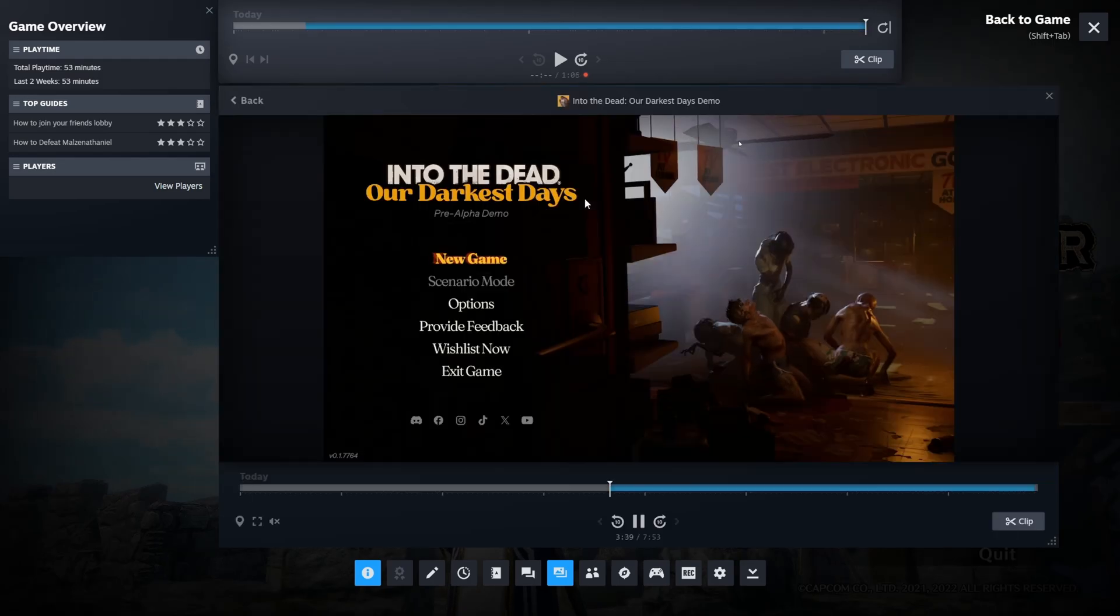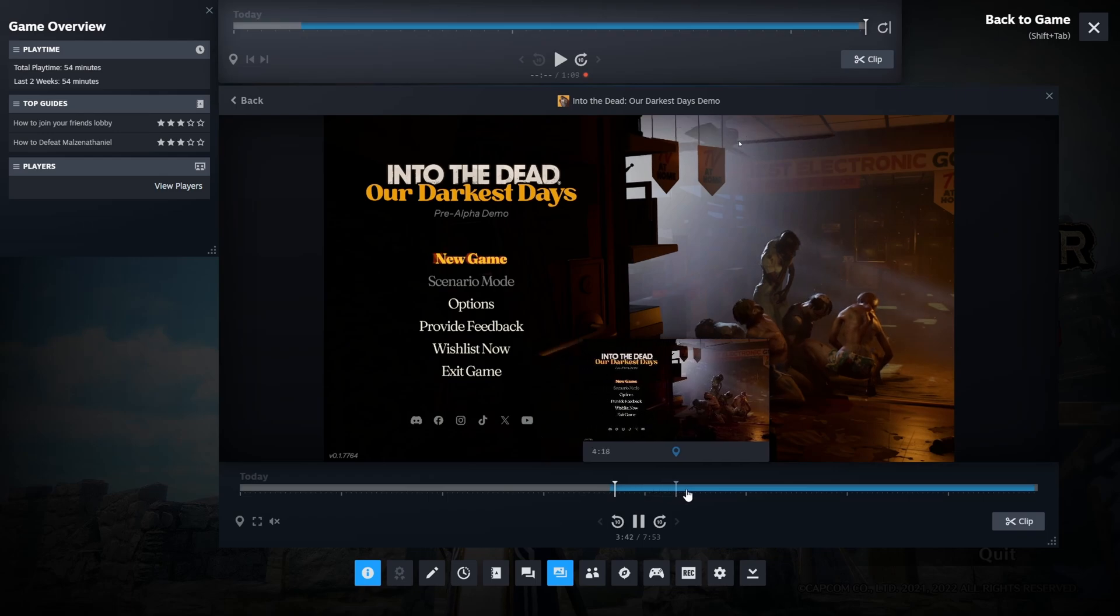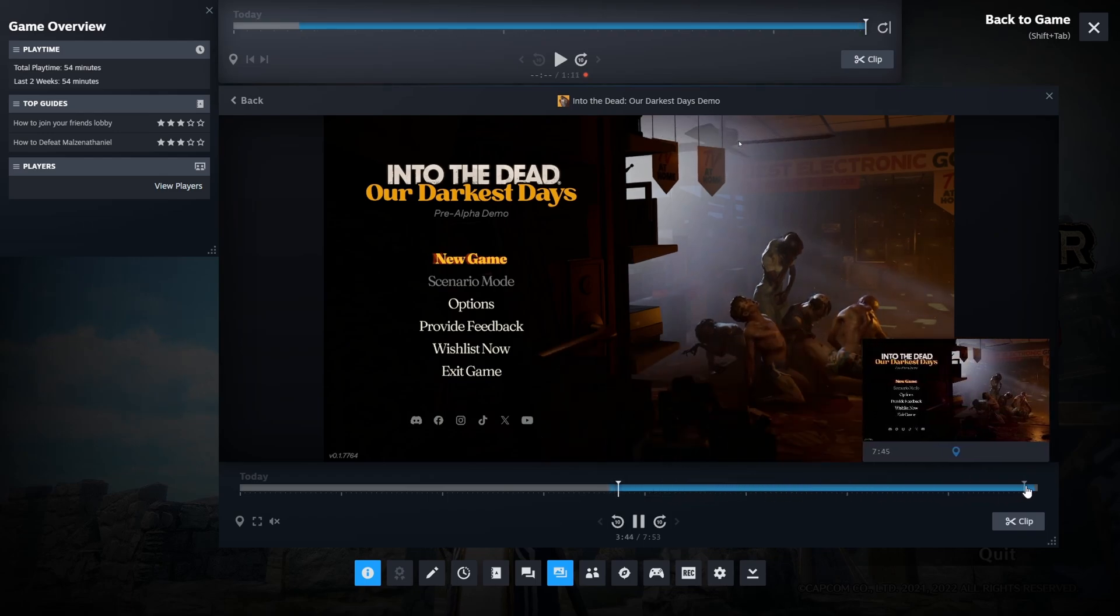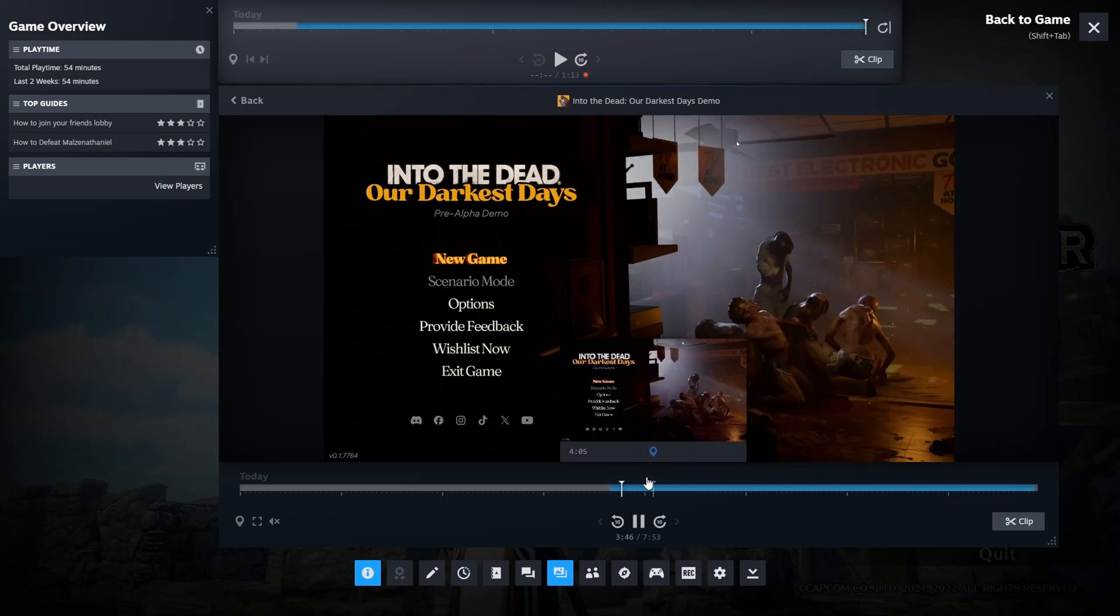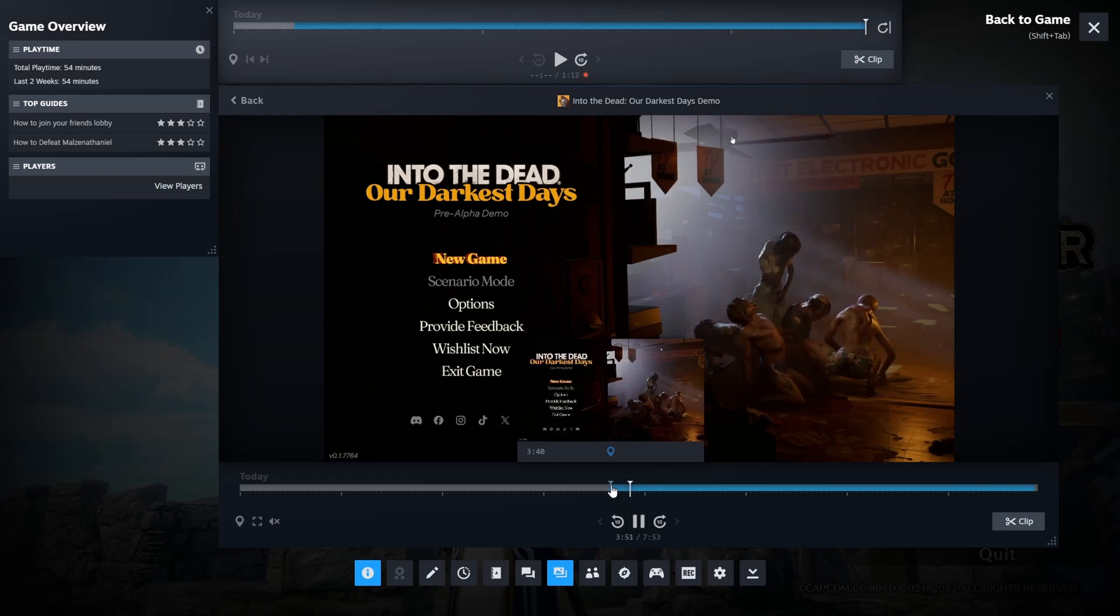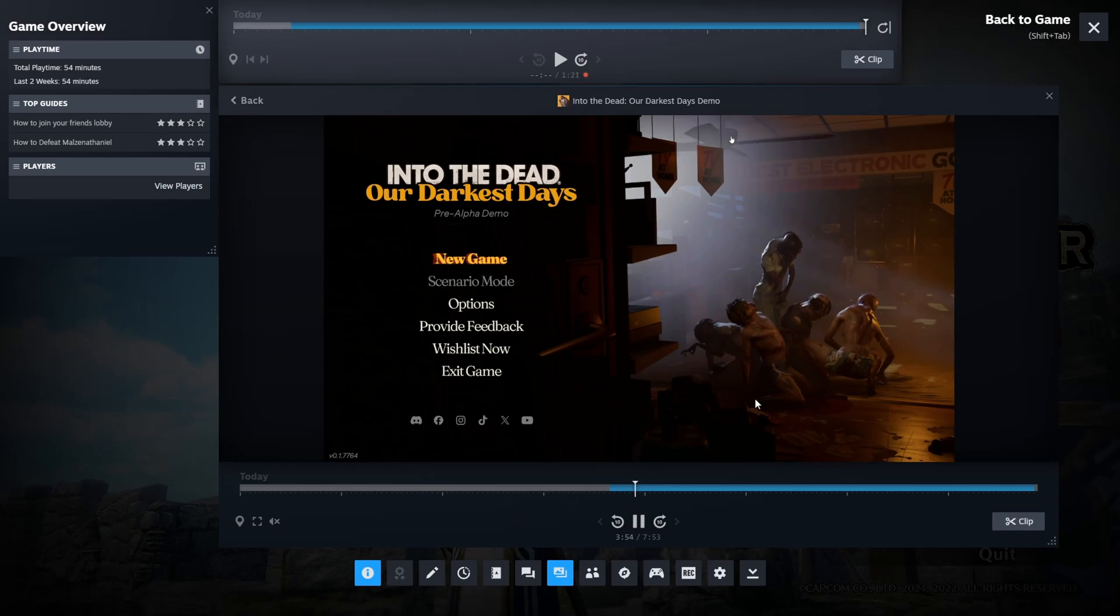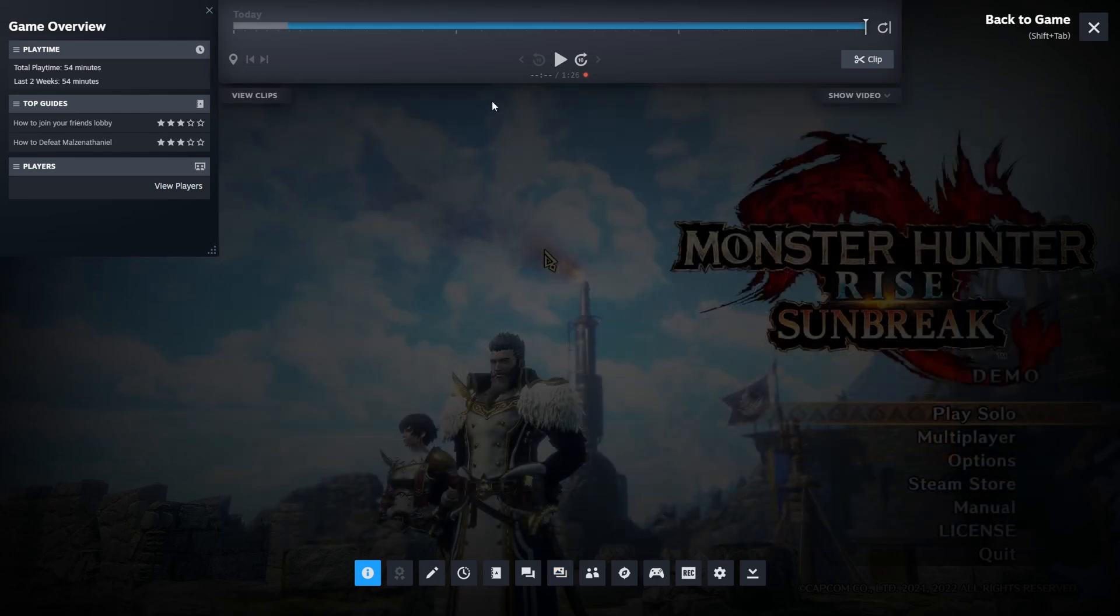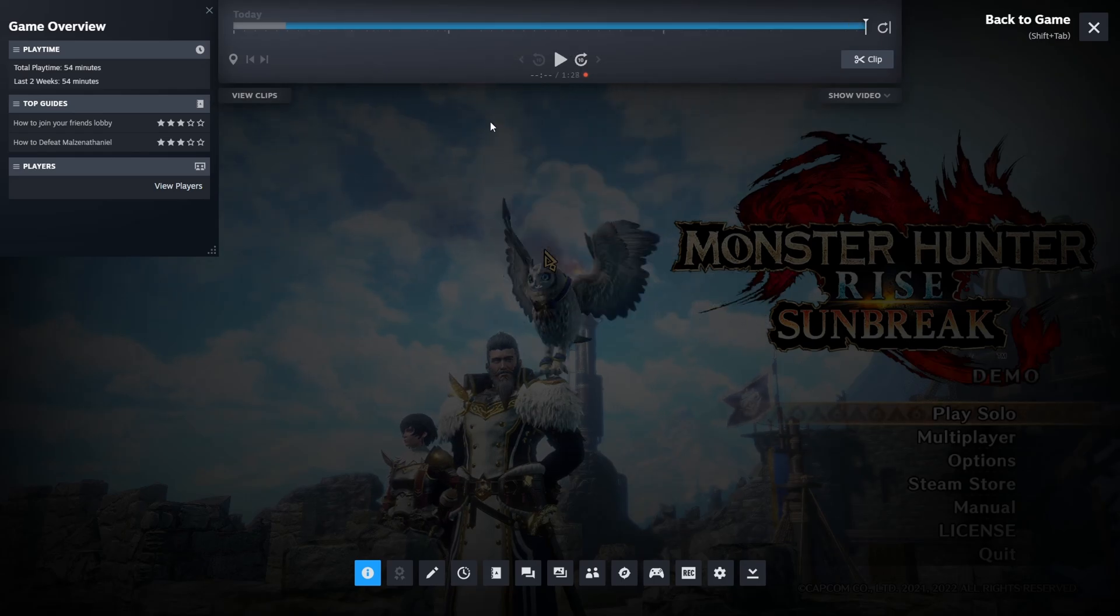But the thing is that while I'm actually recording Monster Hunter, it's already overriding the Into the Dead background. So I thought it's going to maintain the Into the Dead one because I already wanted to have a separate space for it on my hard drive so it will be there and I can just go back to it. If I continue playing, it will override the same separate timeline.